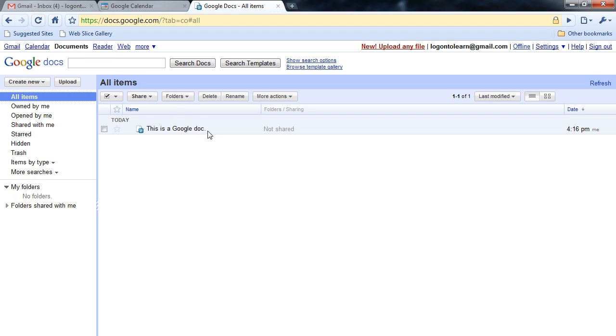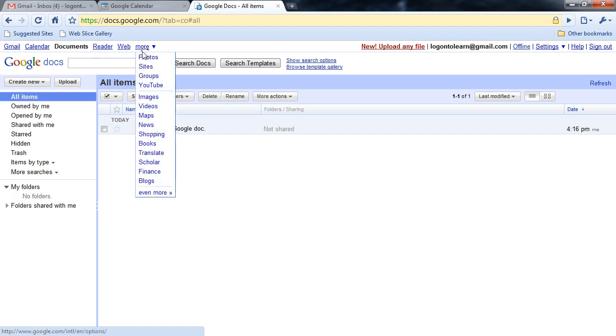I can also access Reader from here, Web, and through the More button, Photos, Sites, Groups, etc.